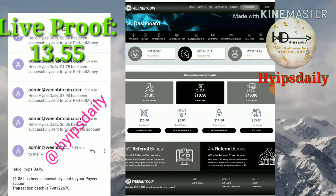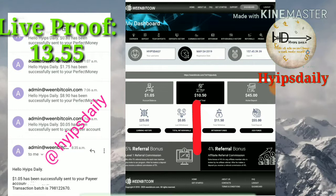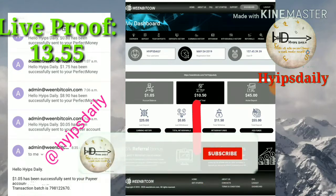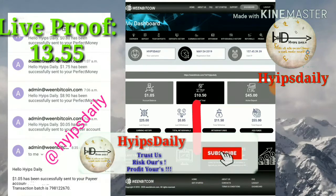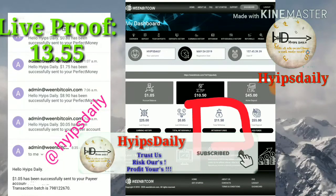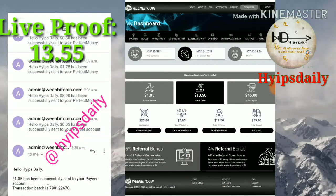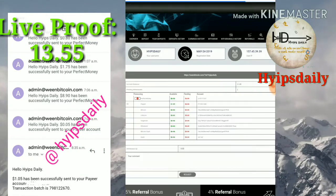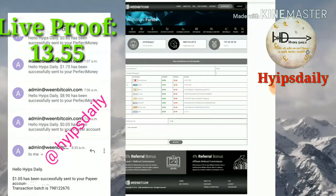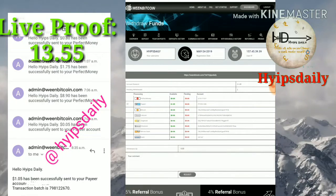To request your withdrawal funds, just click the withdrawal funds button — I've highlighted it with a box here. After clicking the withdrawal button, we got the withdrawal page.